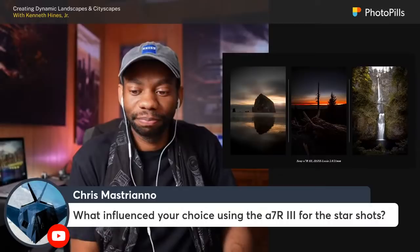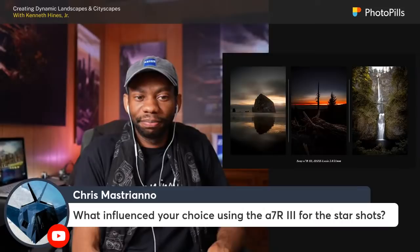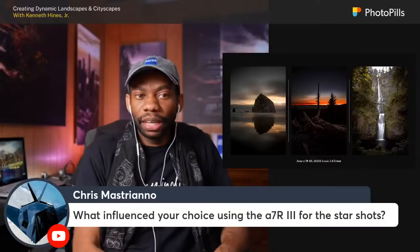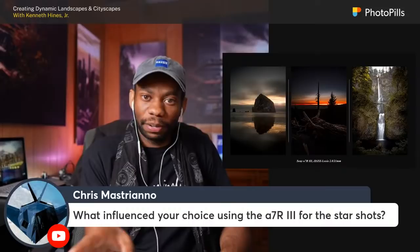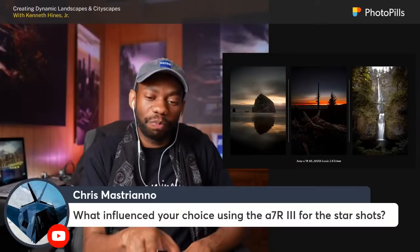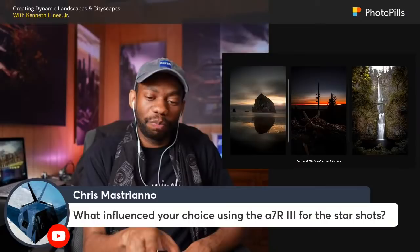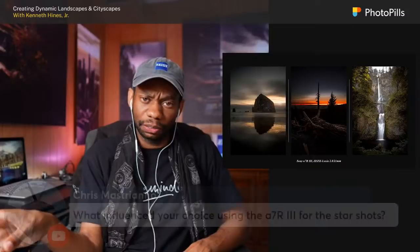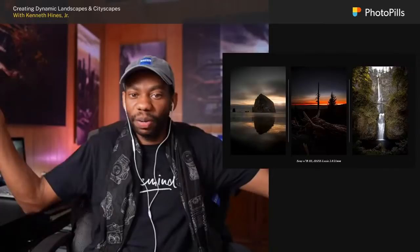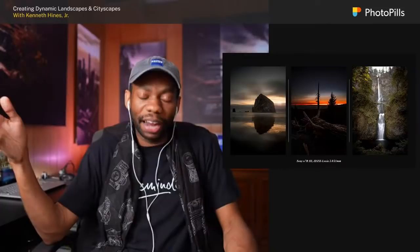Question from Chris Mastriano: what influenced your choice to use the A7R III for the star shots? At the time I had that camera and the A9. The A7S III didn't come out until the end of last year. The reason I chose the A7R over the A9 is that the A7R is a little better at higher ISOs. Also, for my more majestic vista-type images I usually go for the higher megapixel cameras. It was the better low-light choice, so that's why I assigned the R for that.